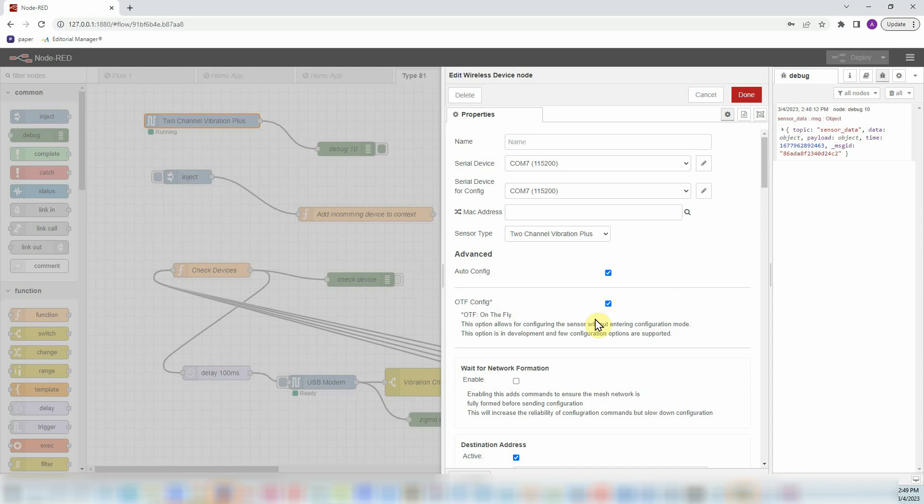Autoconfig and OTF config: if you have selected both of these, it means that every hour the vibration sensor sends a command called FLY. It means like hey, I'm gonna stay awake for a few seconds, and during this time you can send me all the new settings or if you want to change anything in my settings, send me those commands.